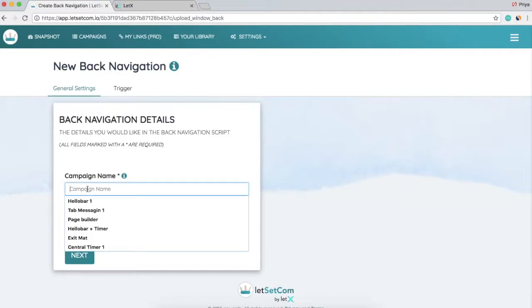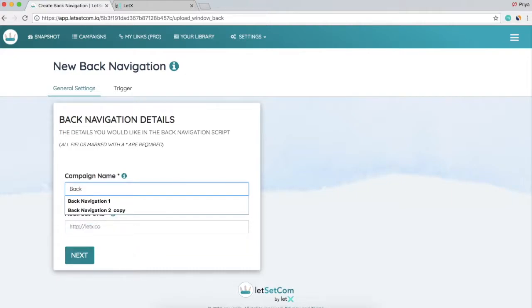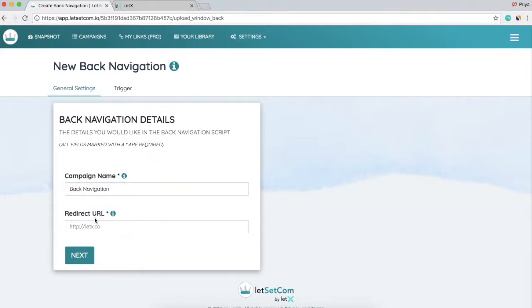This is only for your internal reference. This would not be shown to your end user anywhere. So I write 'Back Navigation'. Now the next section is the redirect URL.